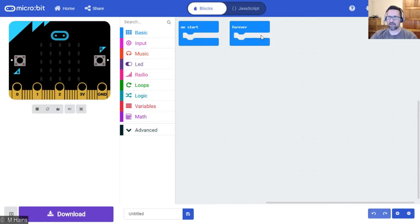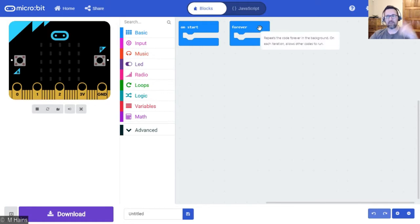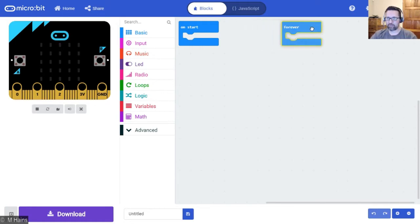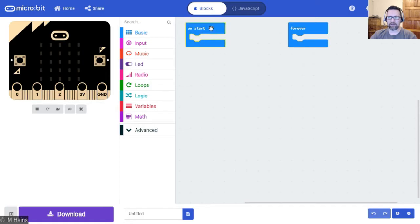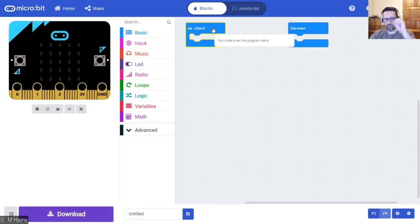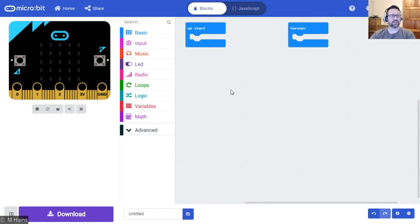We have the on start block and the forever block. Whatever gets put in here just keeps looping forever and ever—it doesn't stop. Whatever gets put in here executes the moment the program begins.